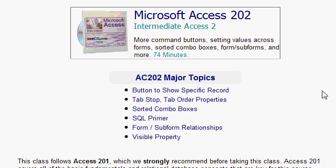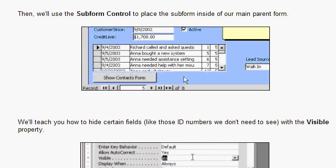If you'd like to learn more about form-subform relationships, I cover more in my Access 202 class, which deals specifically with setting up subforms. Here you can see a subform we set up to store contacts for each customer in our database.